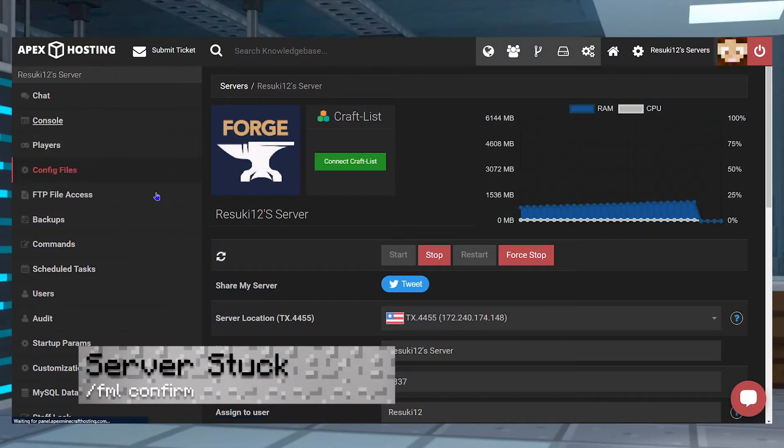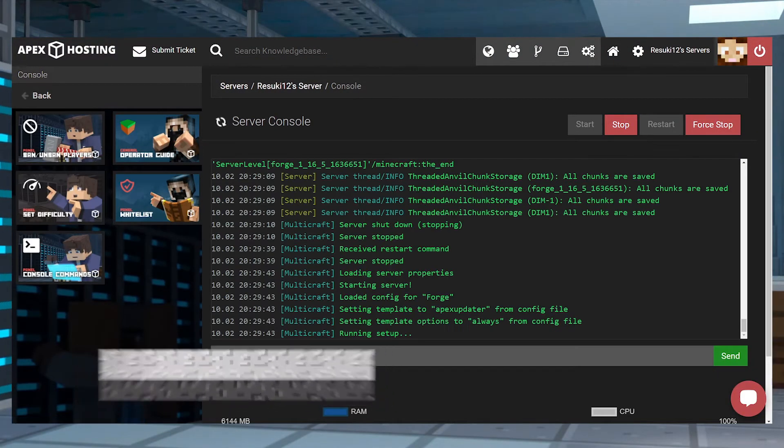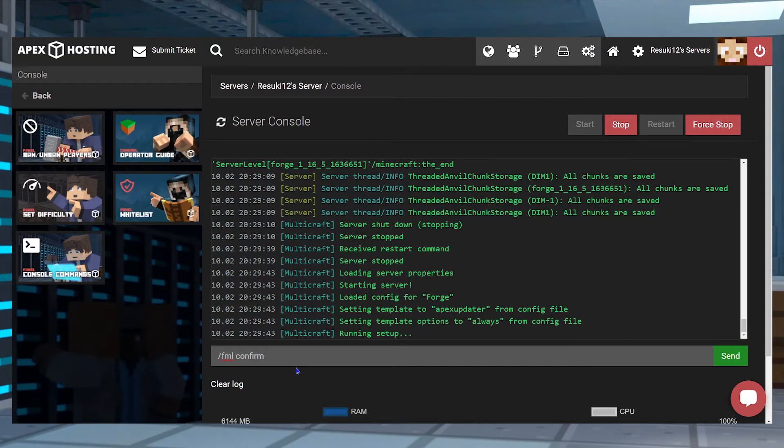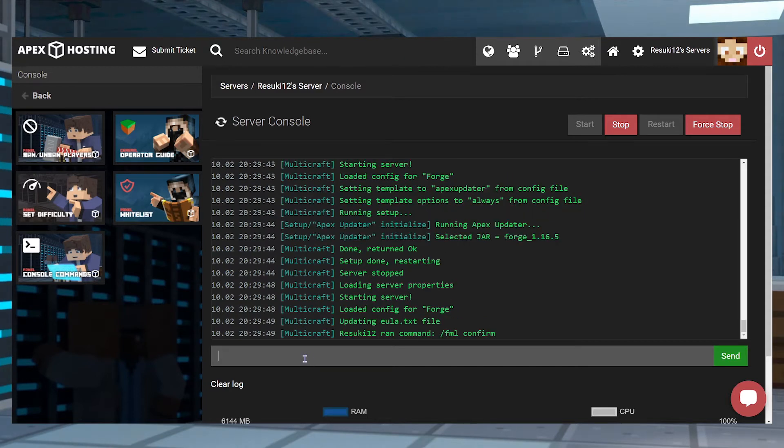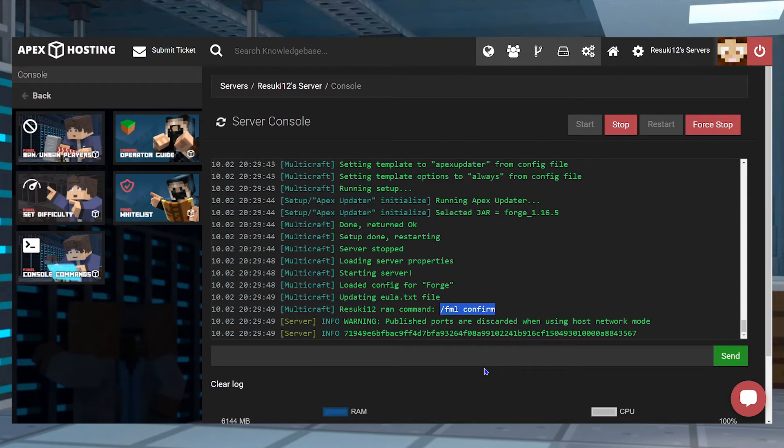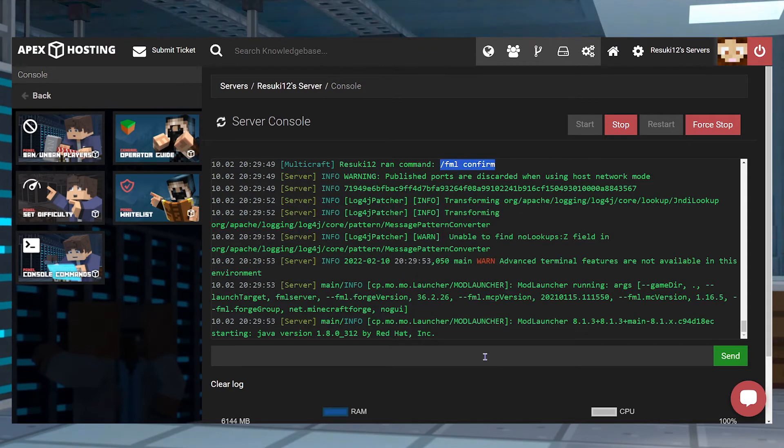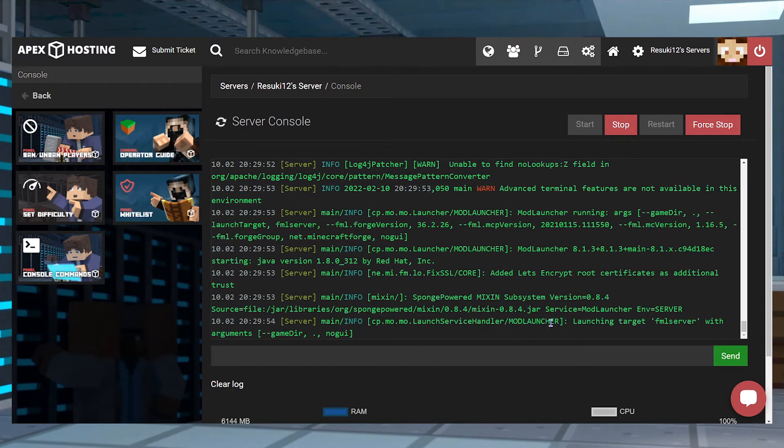The first one is if your server is stuck loading, all you need to do is head into your Apex panel and while it's stuck, you go into your console and type in /fml confirm. This will run something on our end with the Forge Mod Loader and after a few minutes, it should be all settled.